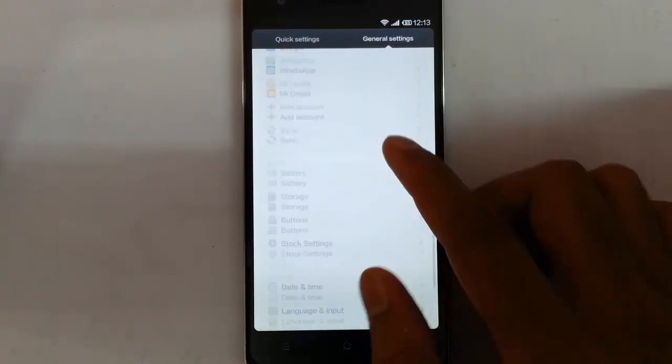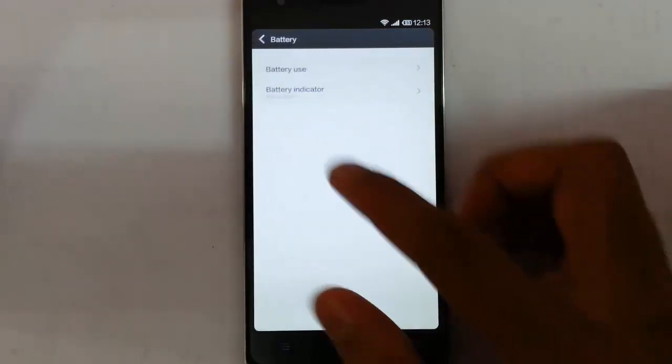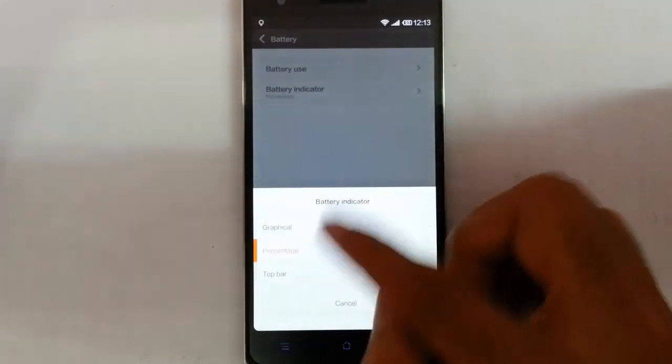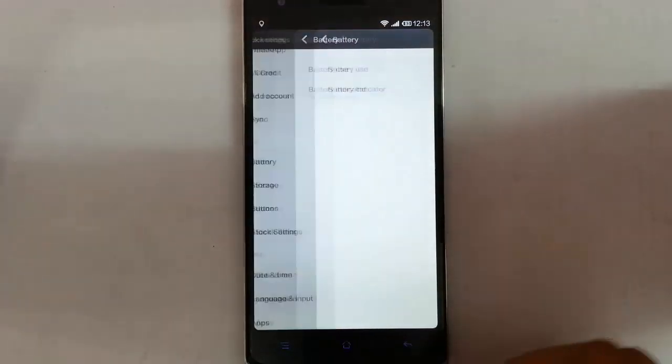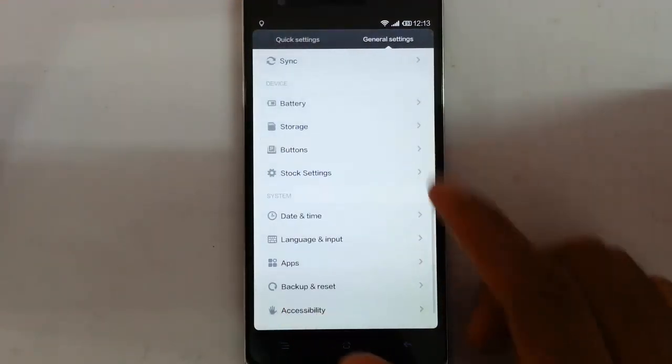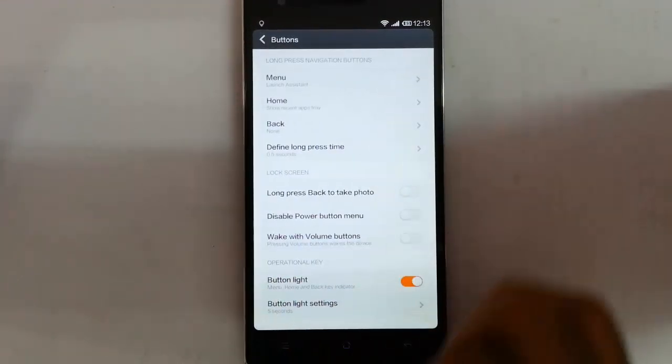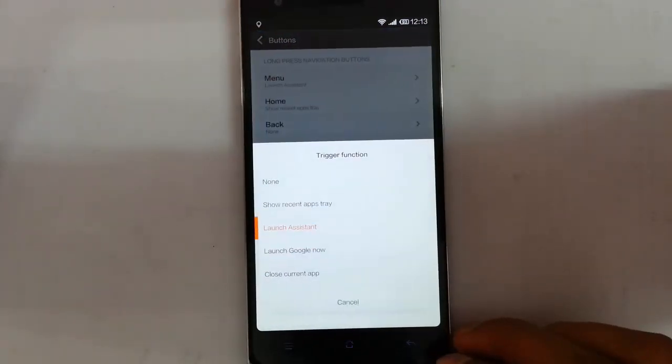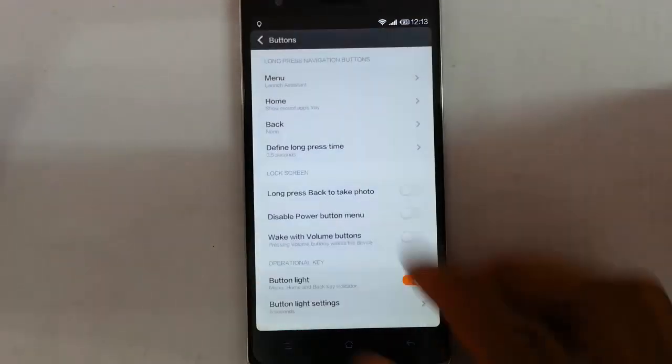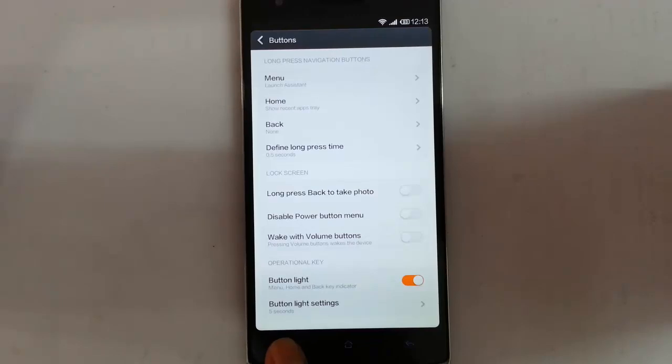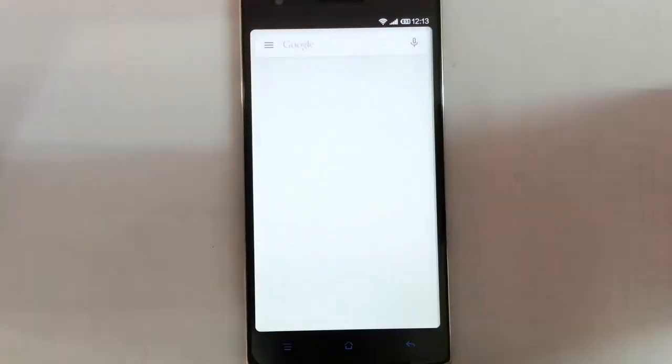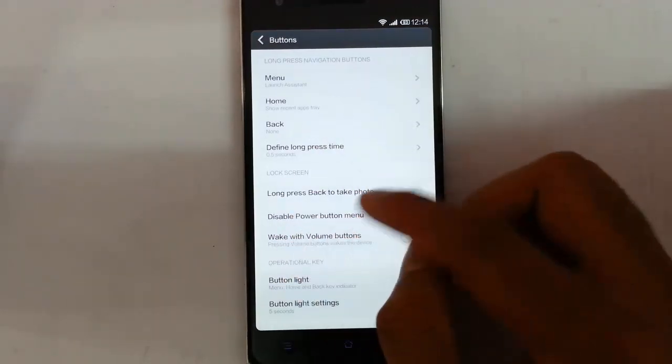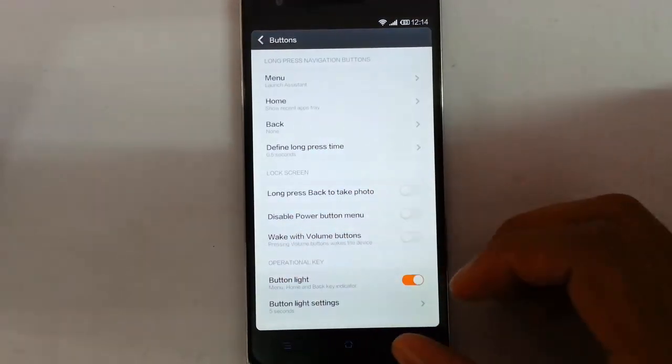In battery you can see the battery usage. You can also customize the battery icons from here. In storage, buttons. So here you can customize the functions of physical buttons. Like by pressing menu you will launch, by long pressing menu you can launch the assistant. By pressing you can see it's launching the Google Now, and by pressing the home key you will show recent apps tray, back, all the other options.